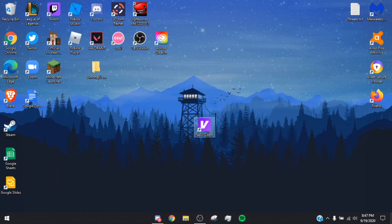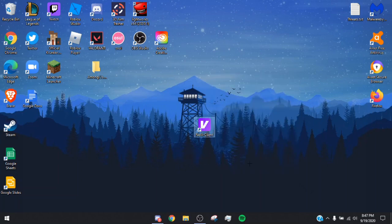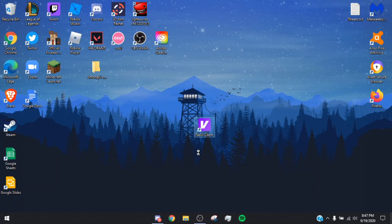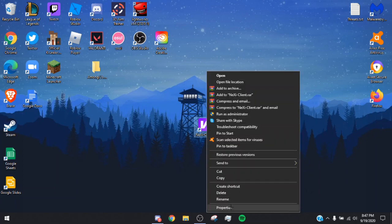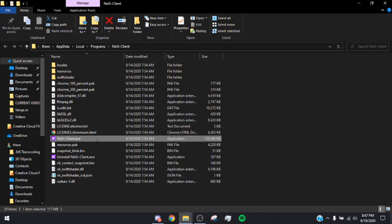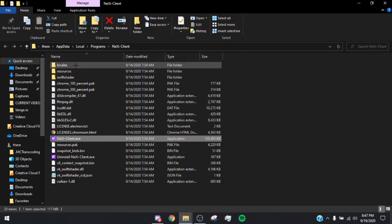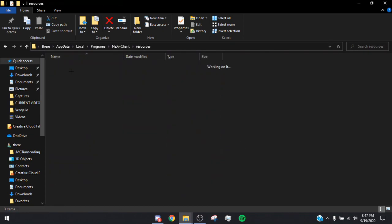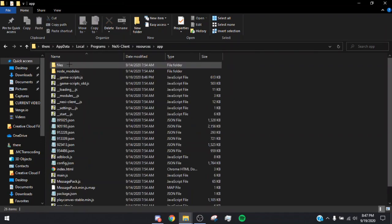Once you have the Nexi client downloaded, you're going to want to make sure it's on your desktop because that'll make everything a lot easier. Then right-click it, go to Properties, and once you're at Properties, go to File Location and open File Location.